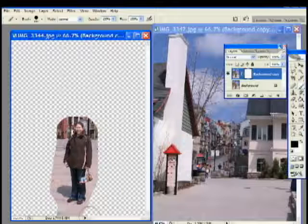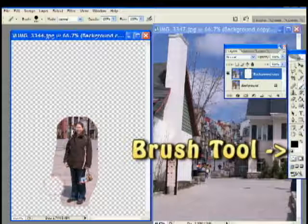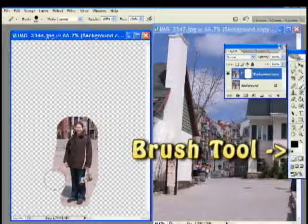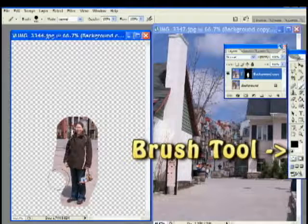If you were to make a mistake, it's not a problem. Simply change your brush color to white and erase what you did. Like this.